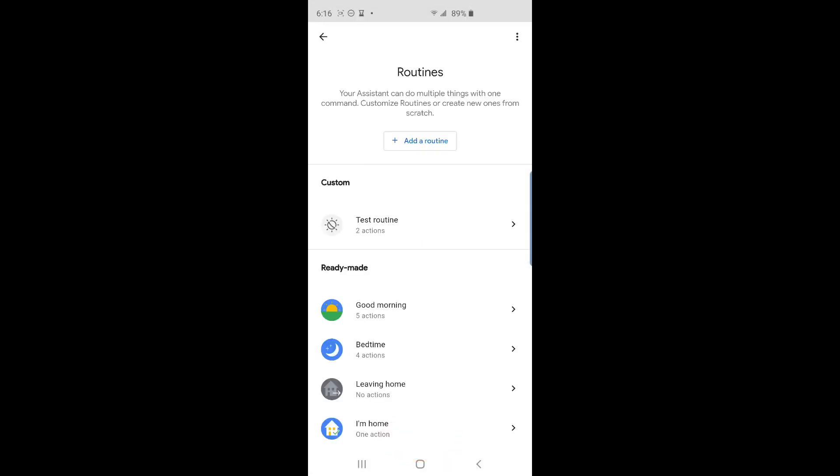The next screen will show you the custom routines you created and also some pre-made ones below those. Let's create a custom routine that will activate the relaxed profile of my lights and also place my chill music playlist on all the speakers in my home. Tap on the add a routine button.